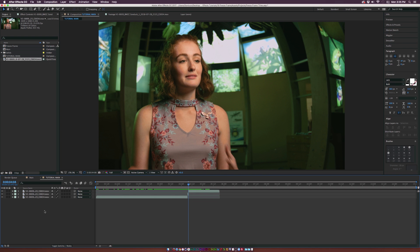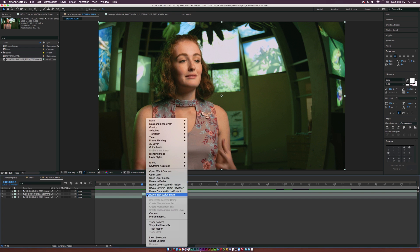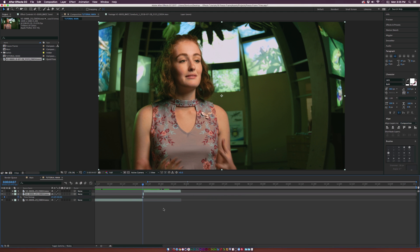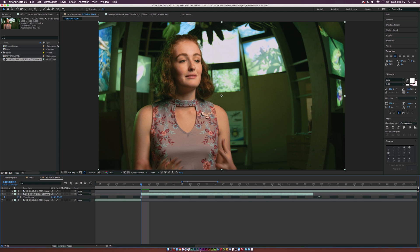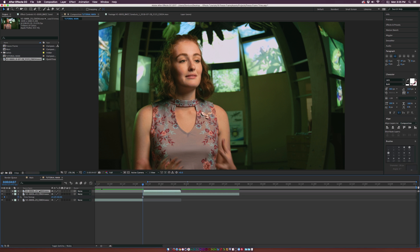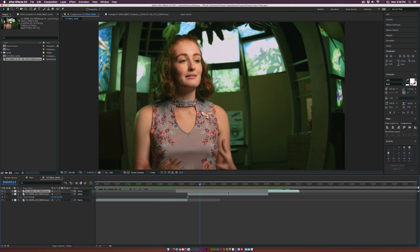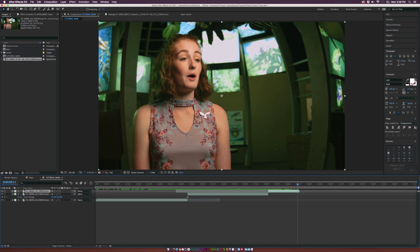We should now have three layers. Grab the middle layer, which is the one-frame video, right-click it, go to Time, and click Freeze Frame. Now drag that one-frame layer out to a couple of seconds — let's say about eight seconds — and push the end of the next video layer to meet the freeze frame. So the video plays, boom, goes right into the freeze frame for a couple of seconds, then back into the video. That's exactly what we want.